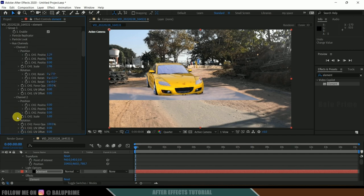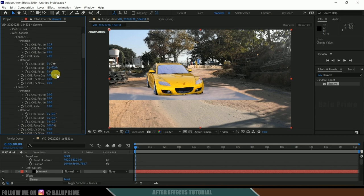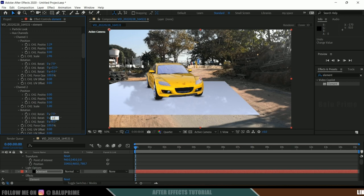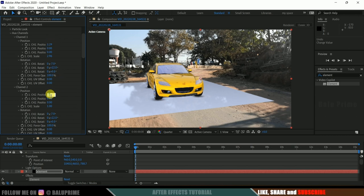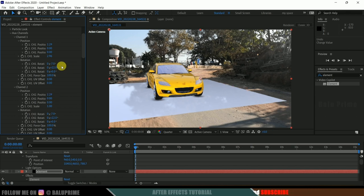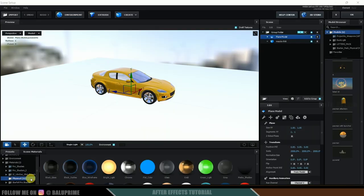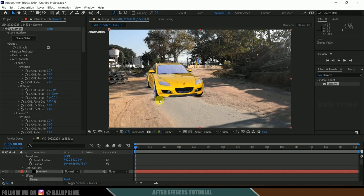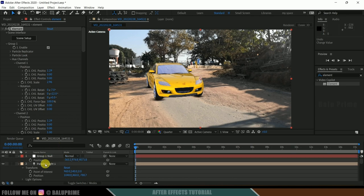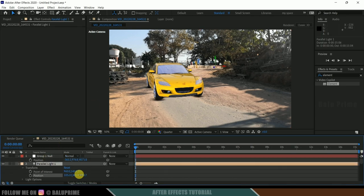Come to Channel 2 rotation and copy the values: minus 7 in X, plus 22 in Y, and 0 in Z. Also match the position — 1.29 in X-axis. Now go back to Scene Setup, come to Physical Materials, and add the Matte Shadow material to the ground plane. Going back to Element 3D we'll get ambient occlusion. Now select the light and rotate it to cast proper shadows.